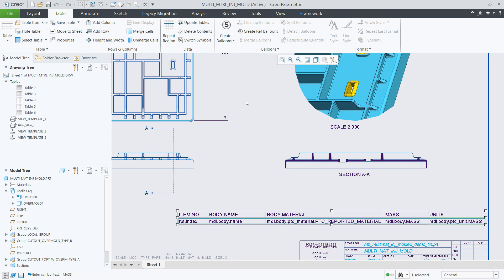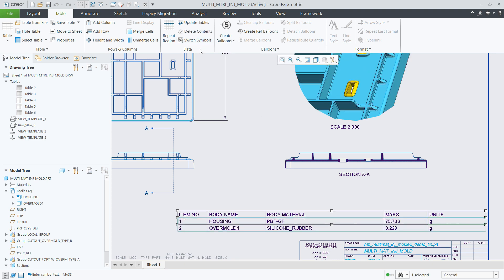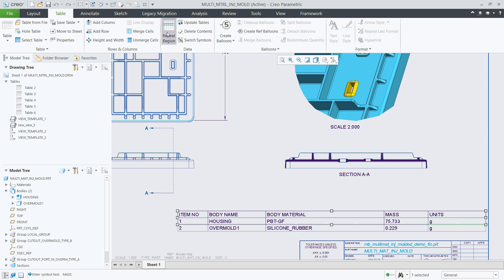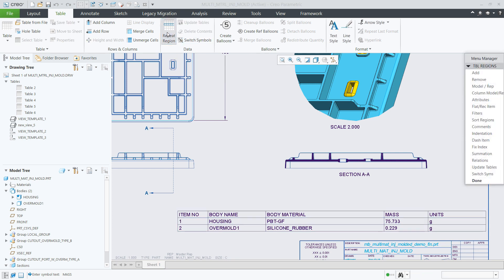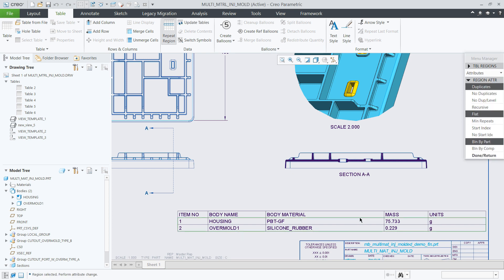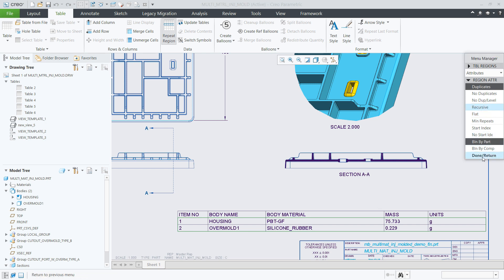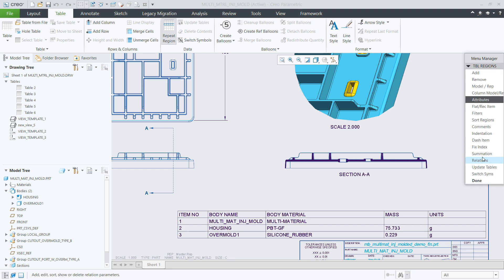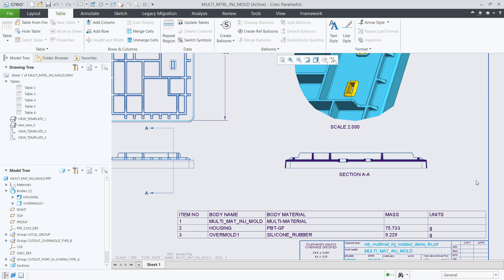In some cases, you might also want to see an entry for the part itself and get a quick summary in one place for all the different materials that are assigned to your model. You can do this by changing the repeat region attributes to be recursive and get this result for the new PTC reported material report symbol.